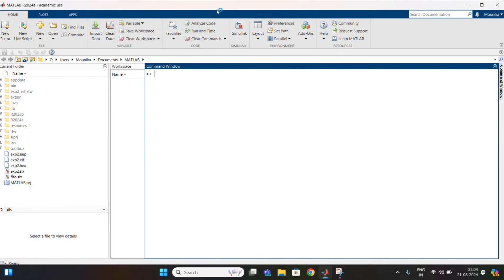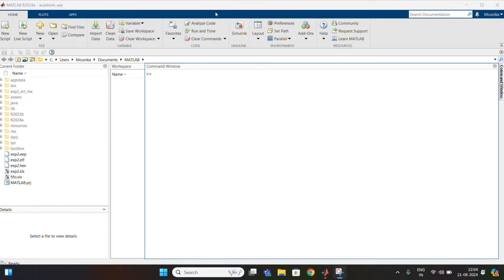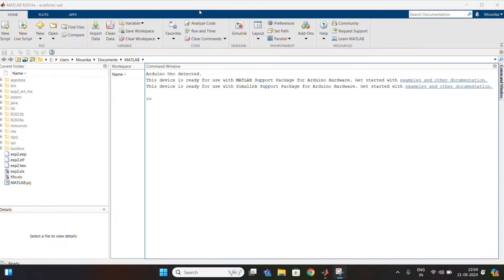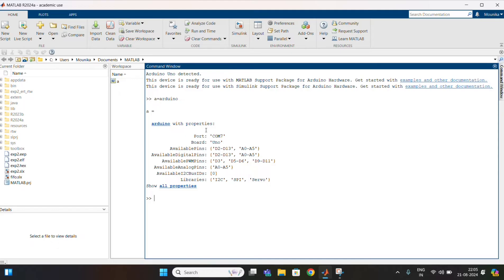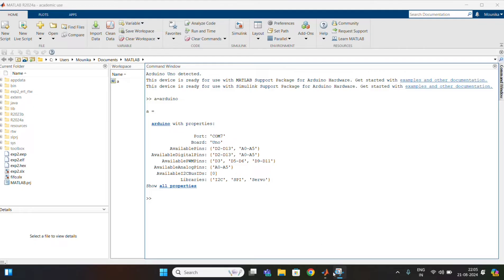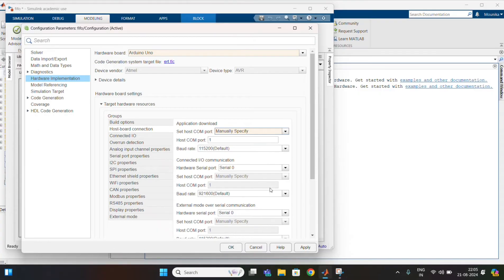To find the port number, connect the USB to the laptop and go to the command window. Type the command: a = arduino. It will give the COM port number — here it is giving COM port number 7. So change the port to 7. Save the changes and apply.